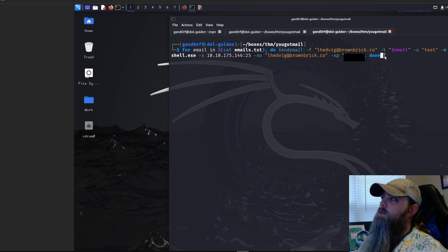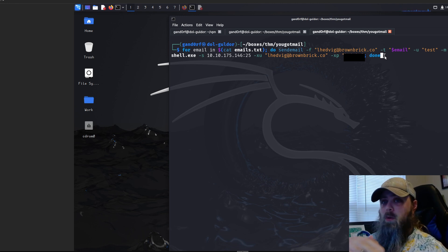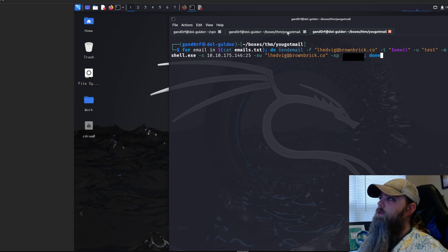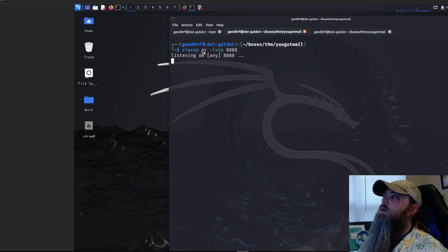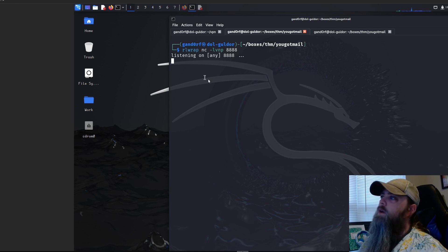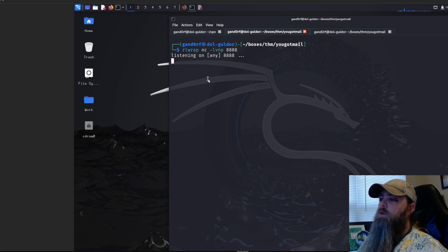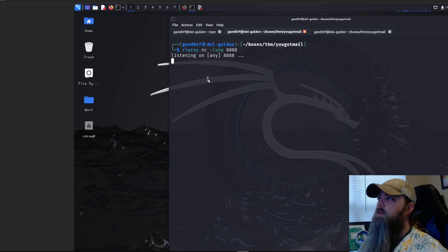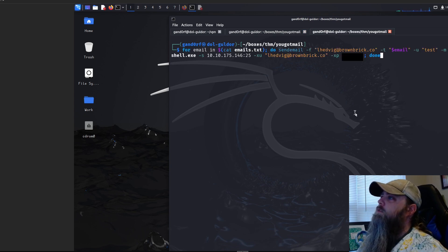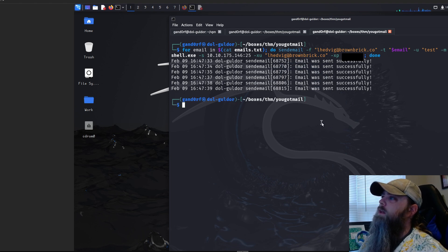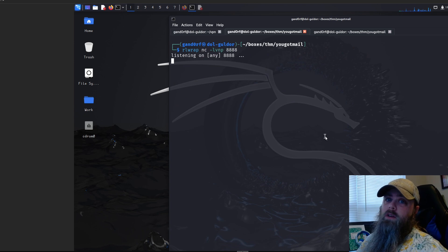Before we run the script, we set up a listener on our other terminal: rlwrap nc -lvnp on the port we gave MSFvenom. I typically find that rlwrap makes the connection much more stable when using MSFvenom payloads for Windows machines. We get it running, come back and hit Enter — the script sends email successfully to each address in the list. Then we wait for a callback.